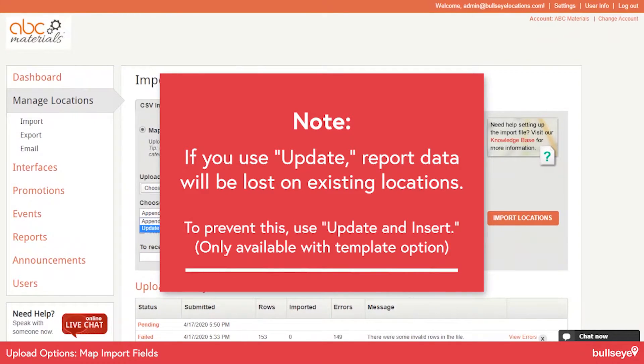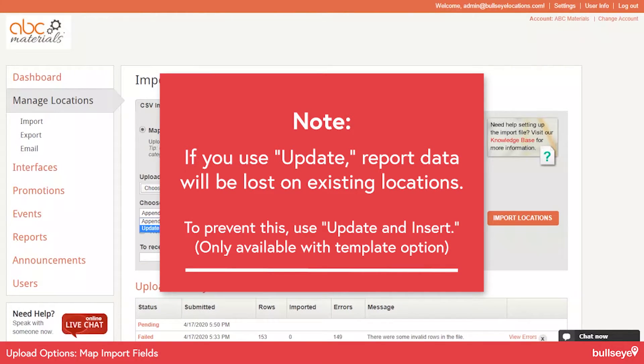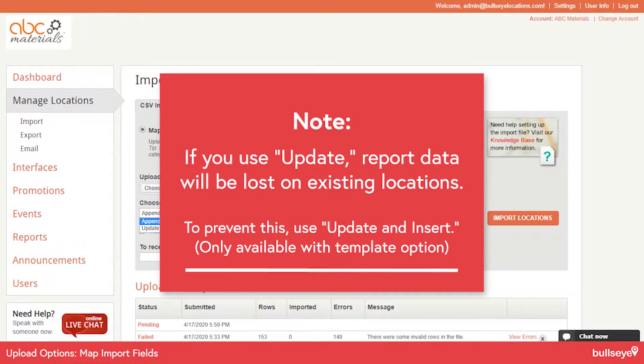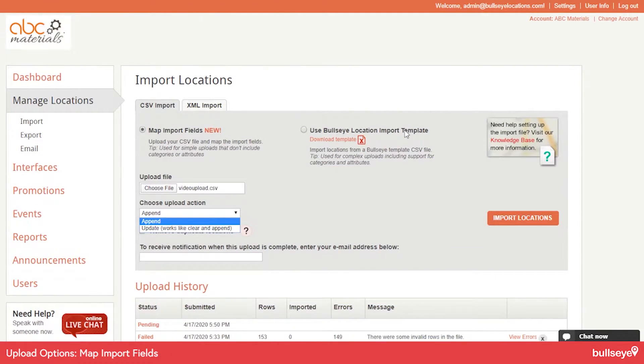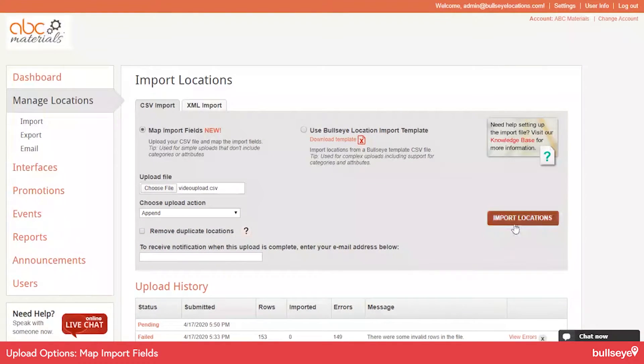So it makes the reporting easier to follow if you use another option, which is called Update and Insert. However, that option is only available in the Template option. So be cognizant of that as well. And we'll cover that in a second. So let's choose the Append option.